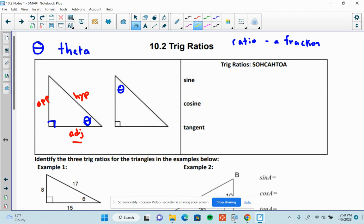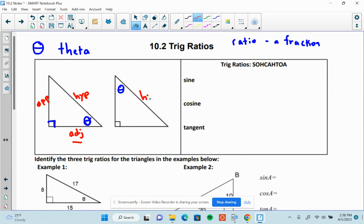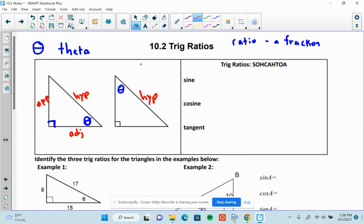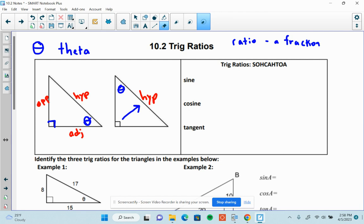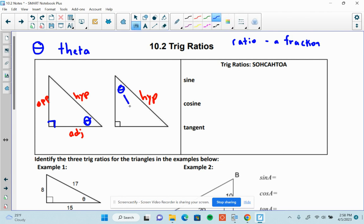Now, what if I put theta up here? What you need to understand is that the labels will change as your angle changes — it's about perspective. The hypotenuse is always across from the right angle, so it's easy to find. But the legs I will label as opposite and adjacent based on where theta is. If theta is up in that corner, then the opposite leg is over here and the adjacent leg is over here.